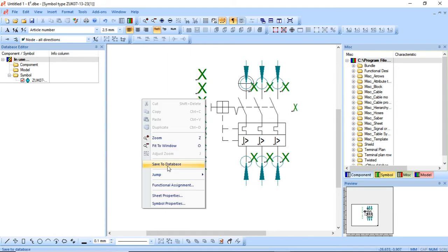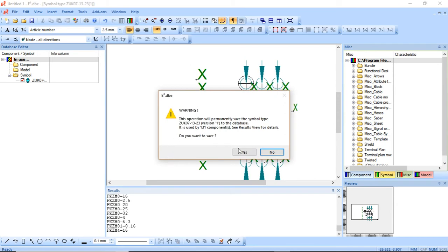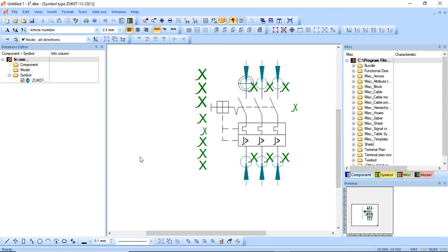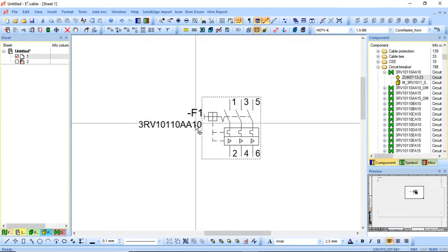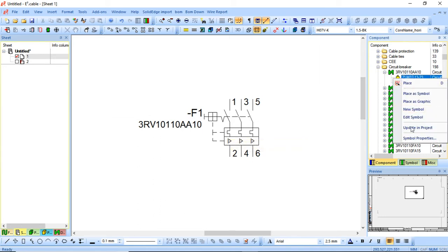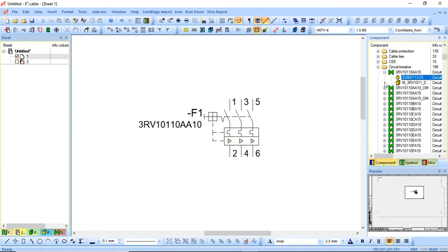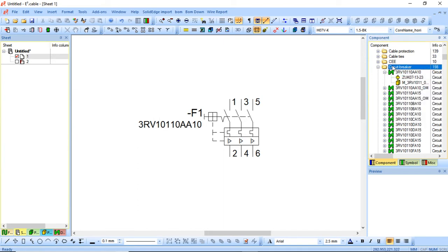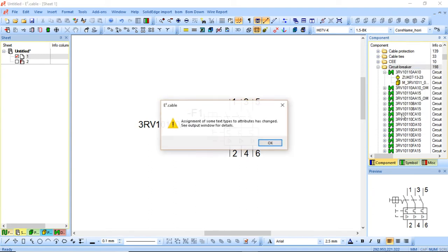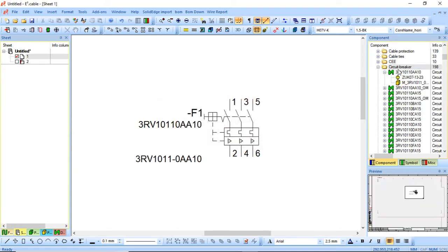I'll go back to the text, make sure everything is set and locked in the right position, then right-click and save the database. It'll ask me to save the symbols — click OK. Now going back into my component, note that just doing 'update project' won't be enough because I've already placed it. You need to make sure to go and select 'Update Configuration in Project' because we've added a new text type.